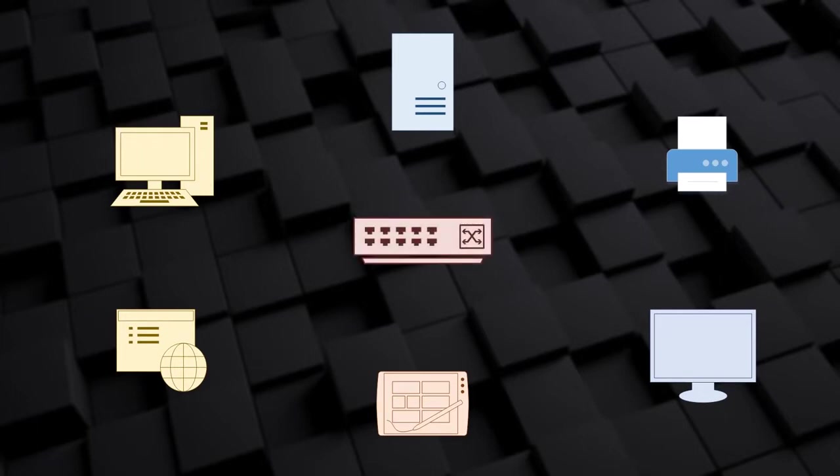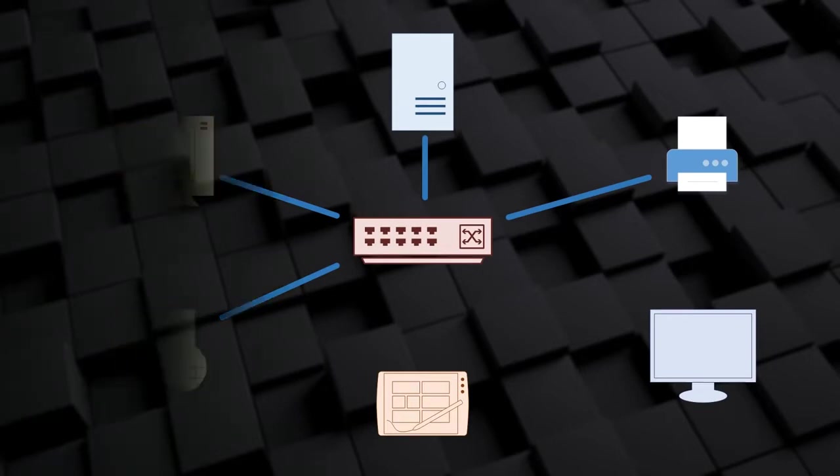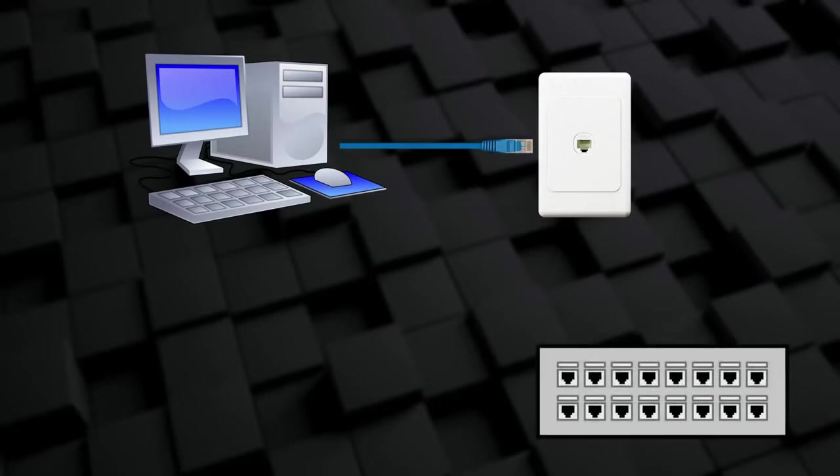For all of these devices to communicate, they need to be connected together somehow. One way is to plug cables into the devices and connect them to another device called a switch. An example is in a school's computer lab. In this case, a computer in the lab connects to a wall socket with a cable. Another cable runs through the wall, which comes out at a patch panel. This may be in a cabinet on the wall somewhere in the room, or in another room entirely.